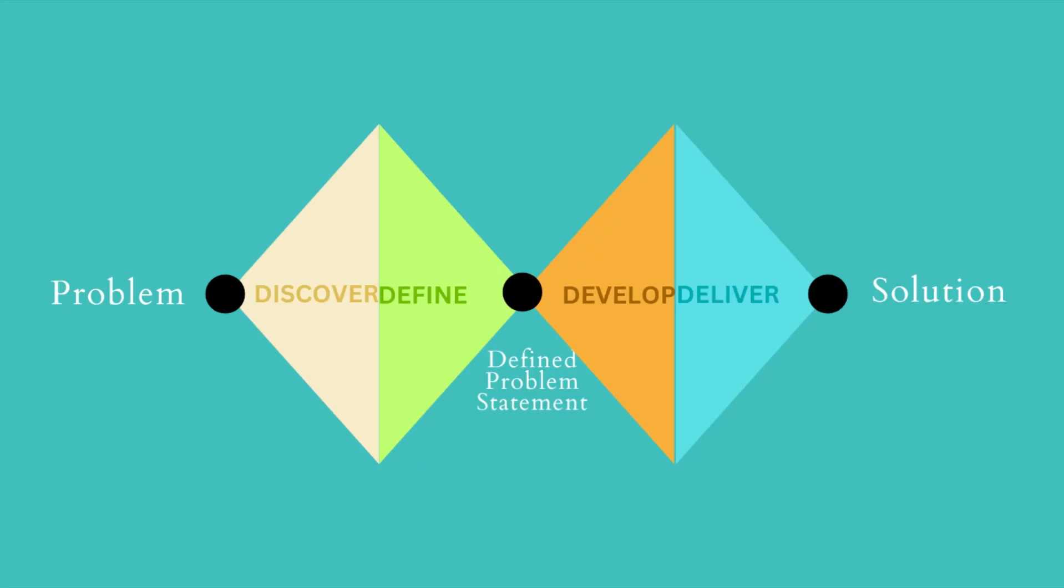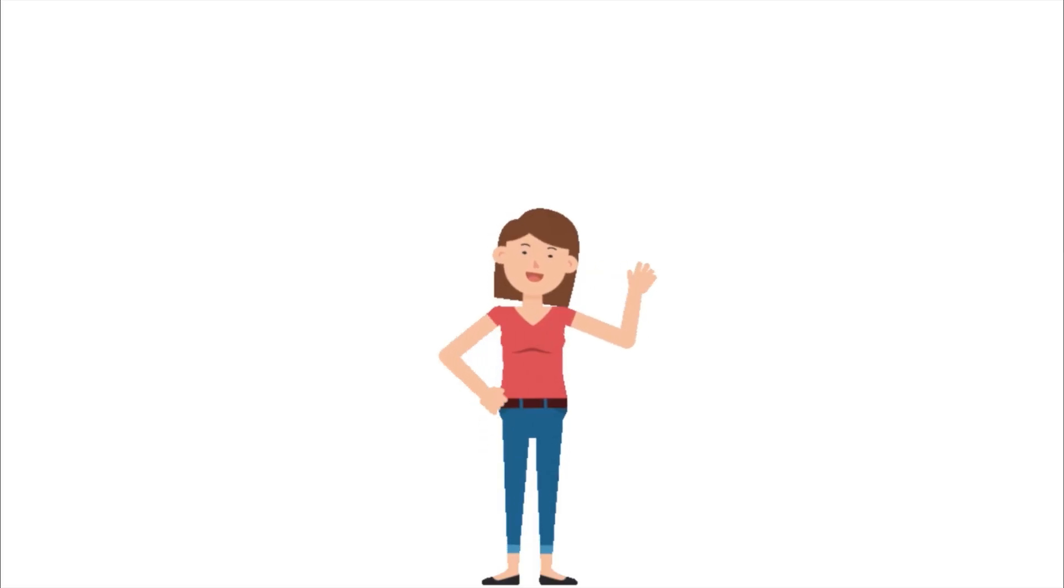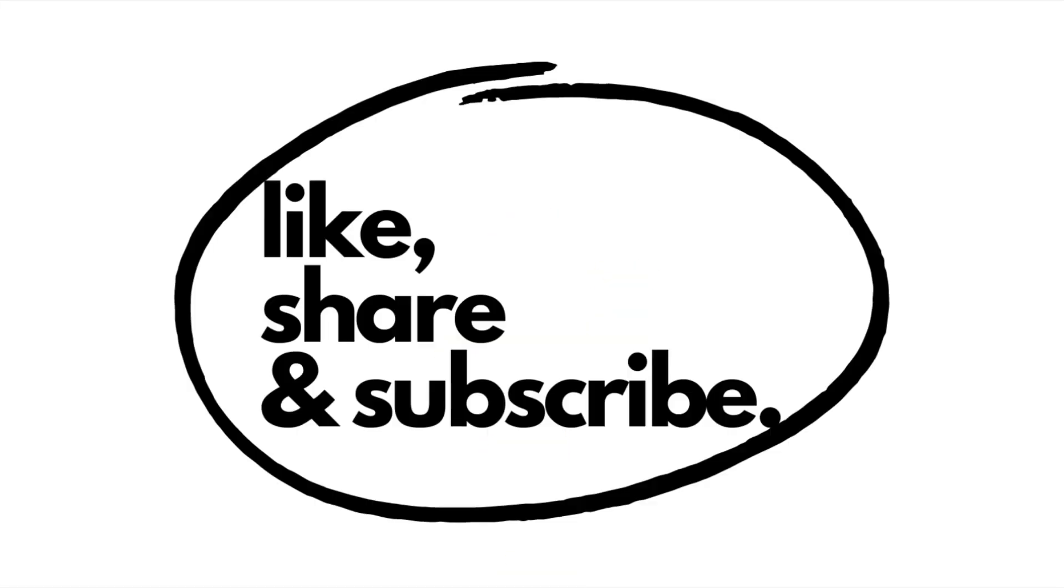Making the double diamond model a feasible framework for all of us. That's all for now. See you in the next video.